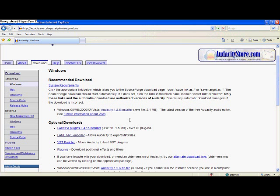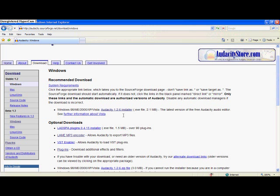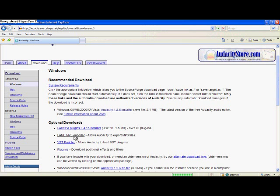Alright, now that you have Audacity downloaded and installed onto your desktop or computer, on the page that you got the Audacity 1.2.6 installer, you're going to look for optional downloads. You're going to look for LAME MP3 encoder. You're going to left click that.